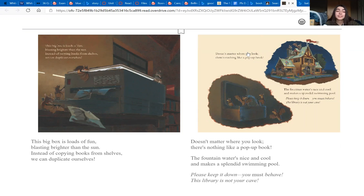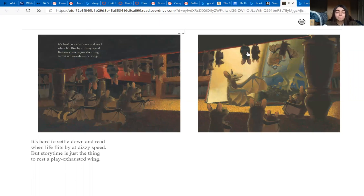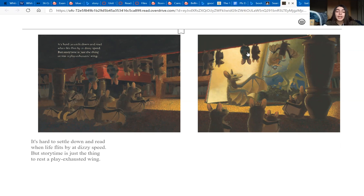The fountain water's nice and cool and makes a splendid swimming pool. Please keep it down, you must behave! This library is not your cave. It's hard to settle down and read when life flies by at dizzy speed.